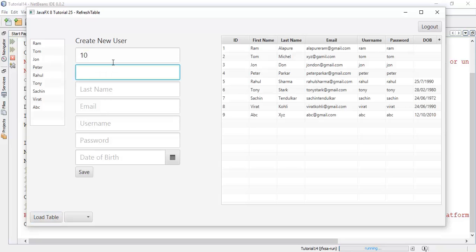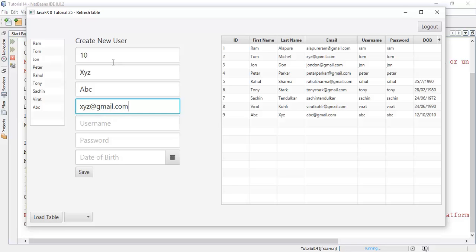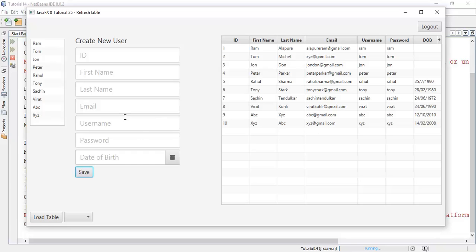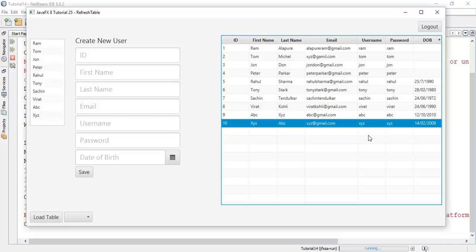So adding user 10 — first name xyz, last name abc, email xyz@gmail.com, username xyz, and a date around 2002 or 2008. Then clicking save. We can see that whenever we add any new user it automatically refreshes the table. The recently added user xyz is now visible in the table.